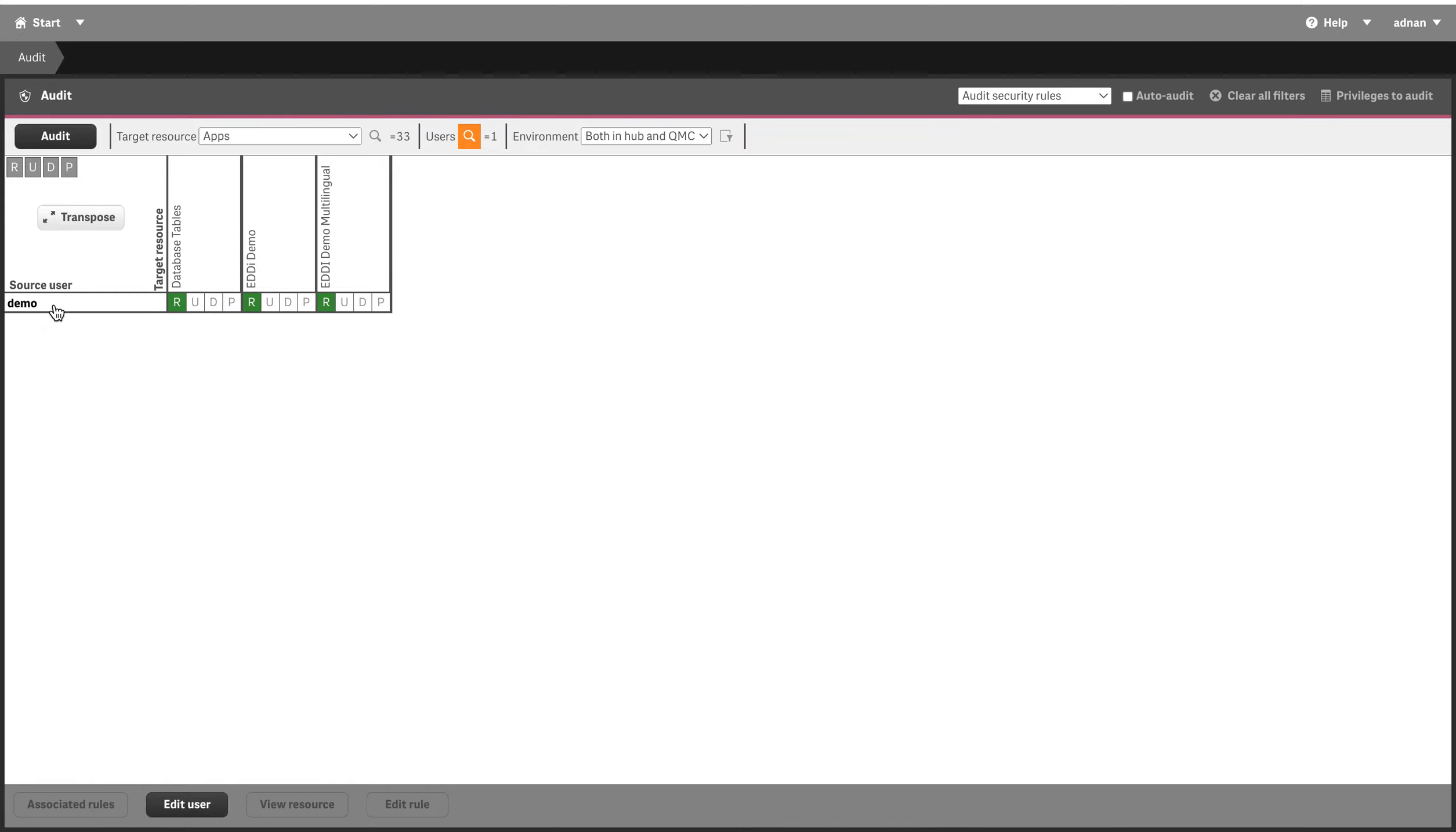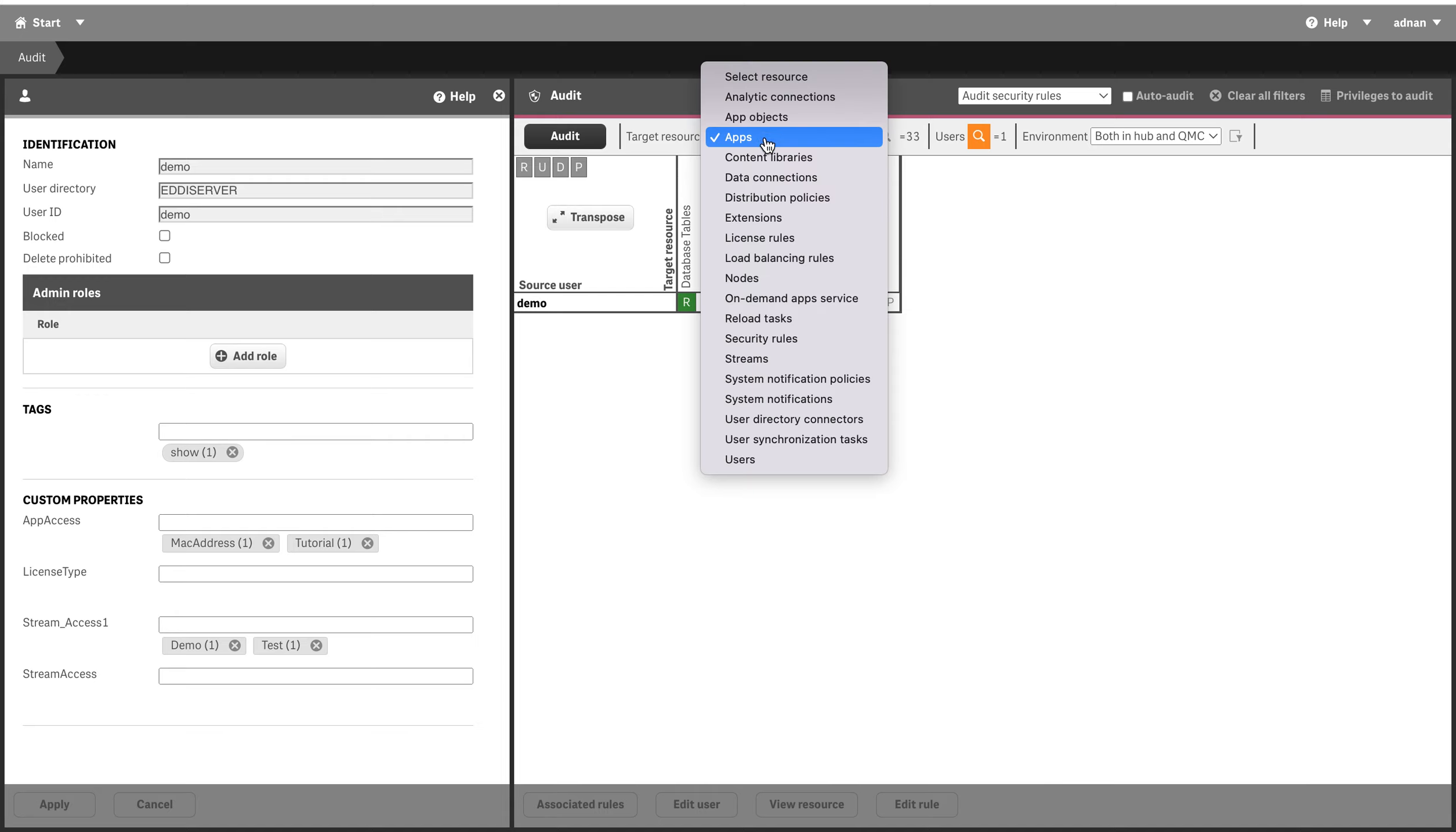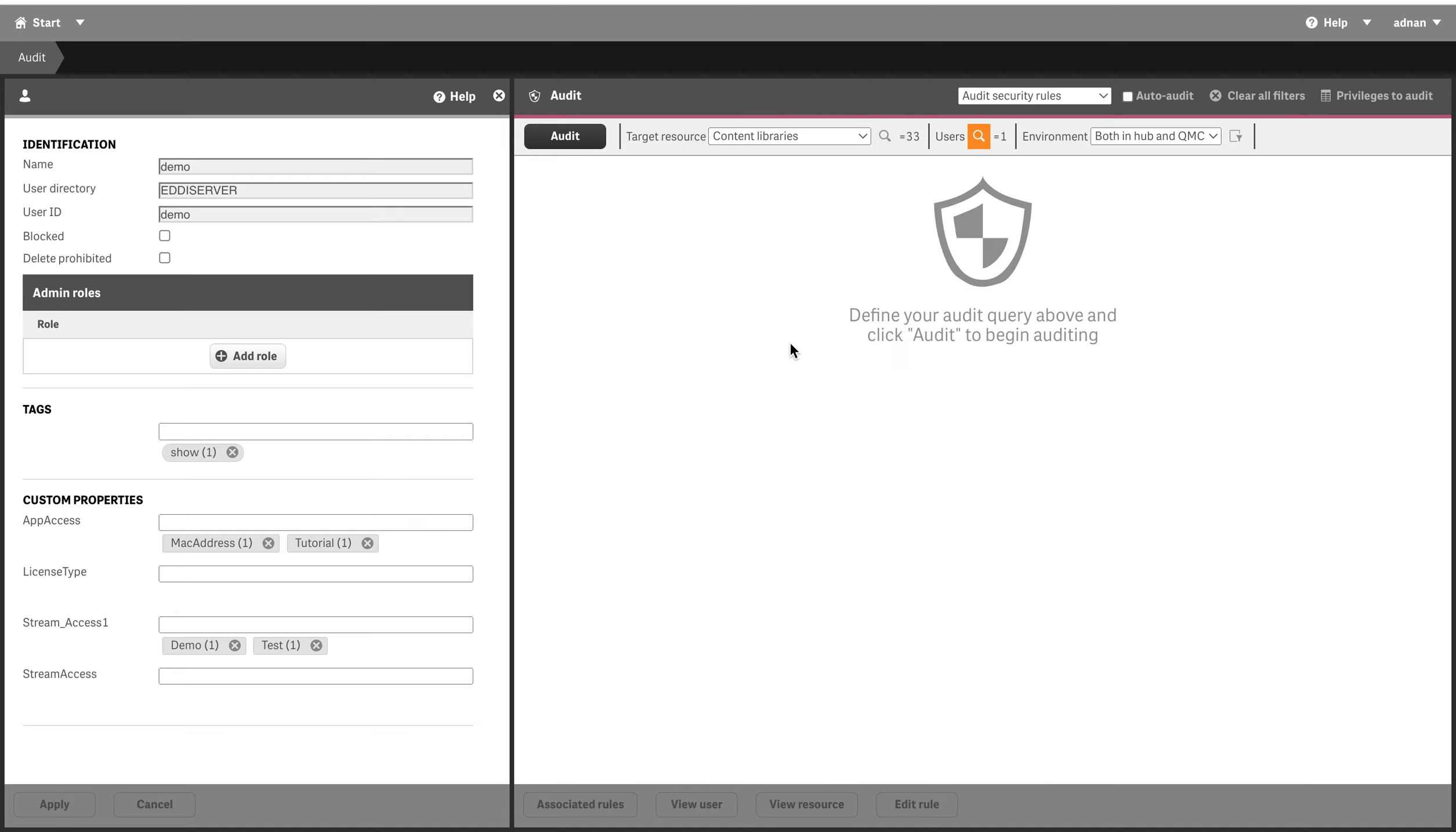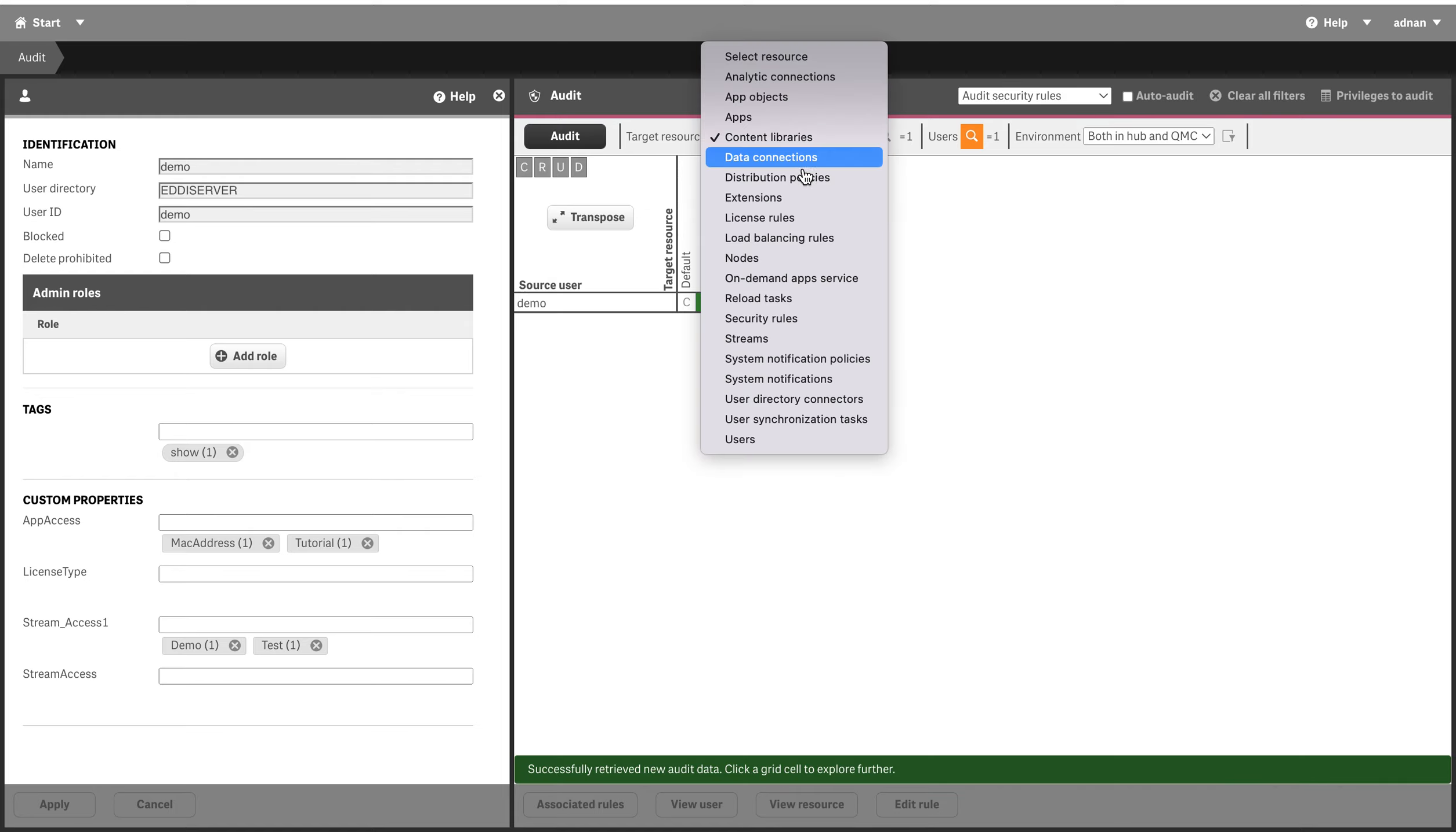You see it opens up its properties and I can see this demo user has access to which application or which content library it has access to.